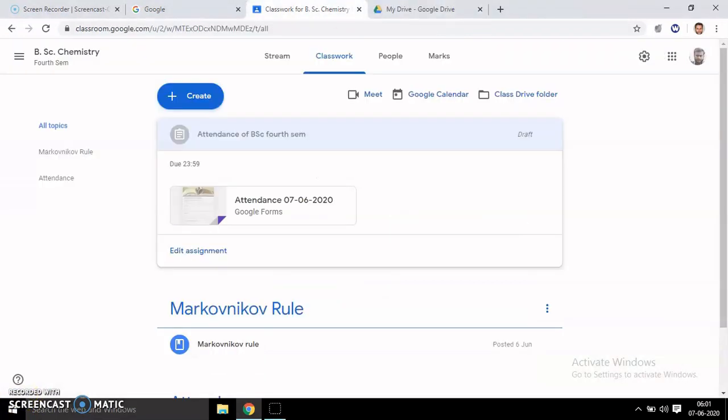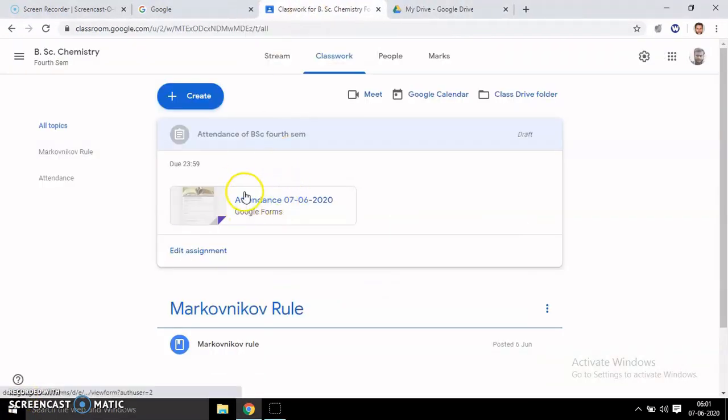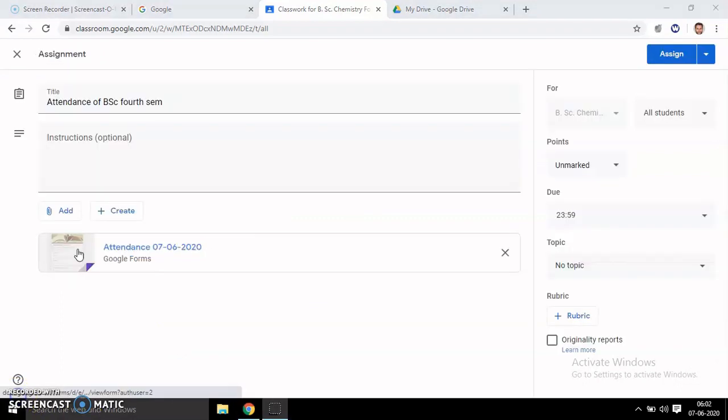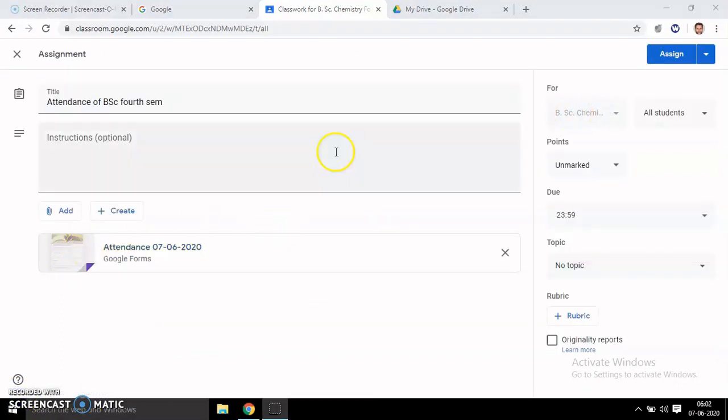When you close it and come back to your Google Classroom, you will see an attendance sheet here. You can edit it further if needed.